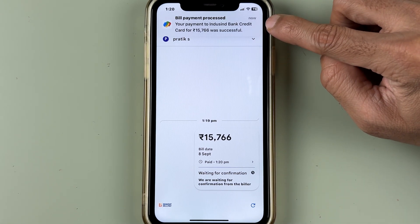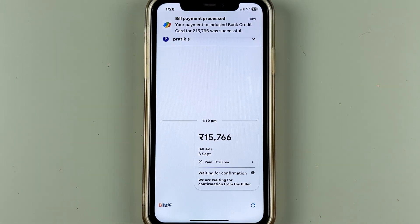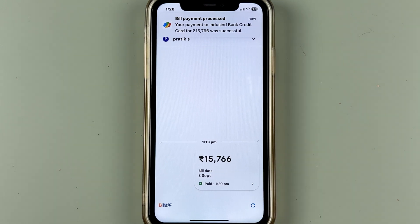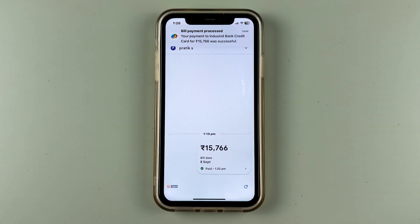Once the bill payment is done, you will get a notification or you will see the details on the right-hand side — you can check those out. You will also be receiving a message from your bank confirming that the payment is done.